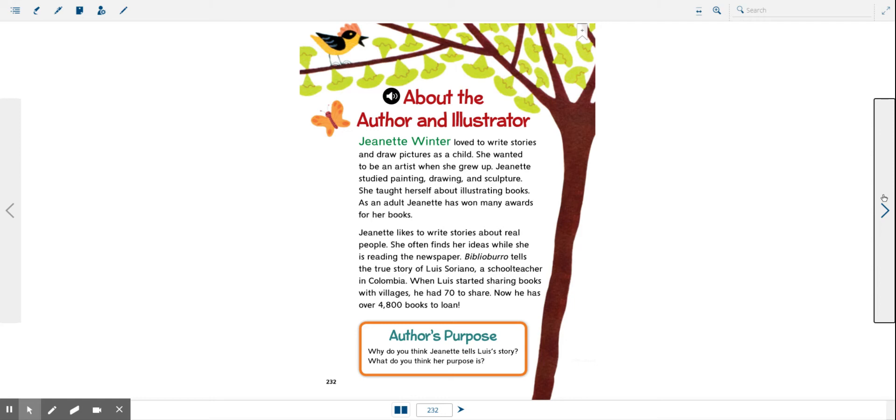Jeanette studied painting, drawing and sculpture. She taught herself about illustrating books. As an adult, Jeanette has won many awards for her books.